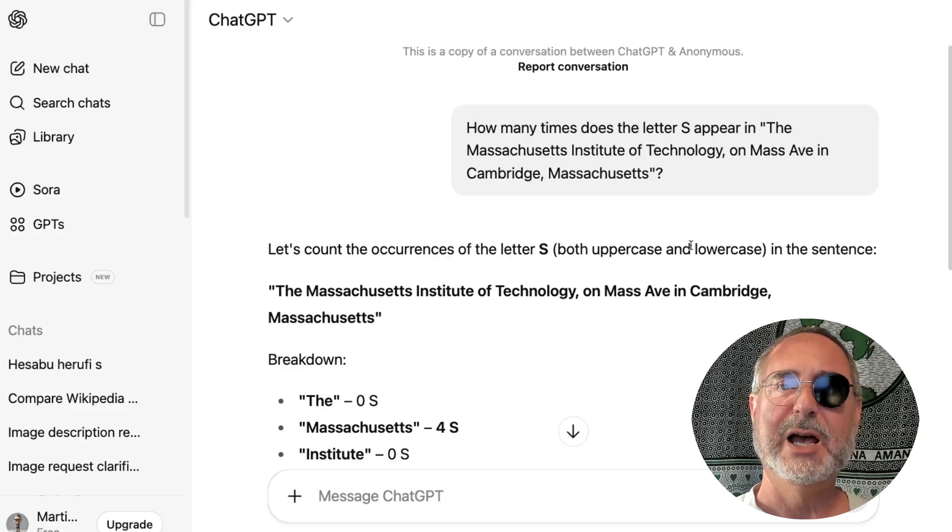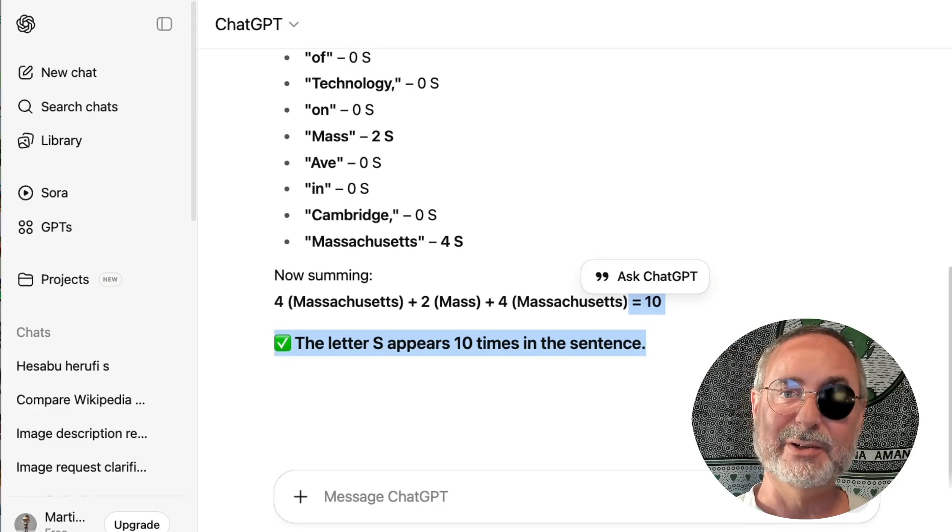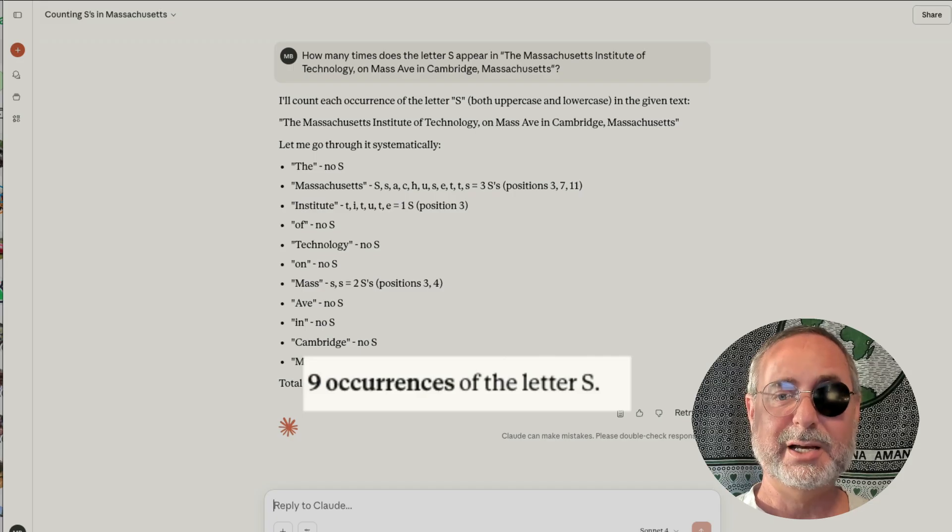After I saw this video, I went and asked, and of course it came back with three R's in strawberry. But I thought, did it solve the problem, or did it just solve this particular issue? So I asked: how many times does the letter S appear in 'the Massachusetts Institute of Technology on Mass Ave in Cambridge, Massachusetts'? I have no particular association with MIT, I chose this example because there are a lot of S's in several different words. It comes out to 11 S's. I asked ChatGPT — this was several months ago — and it came up with 10. I asked the same question to Claude and it came up with 9.